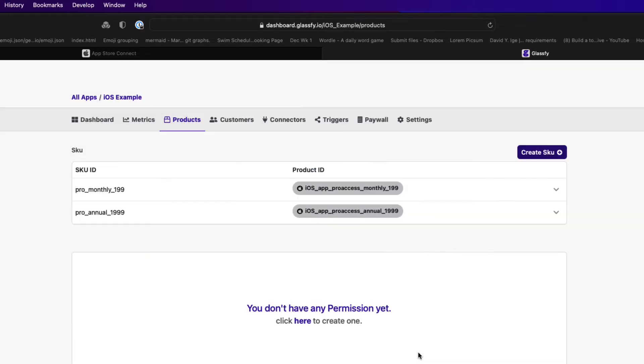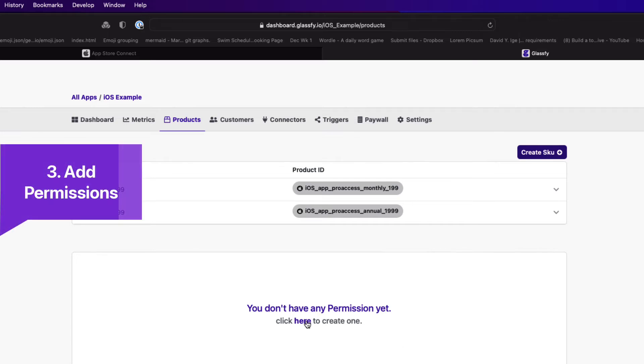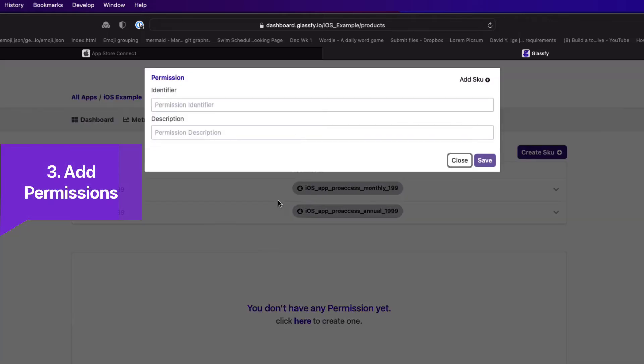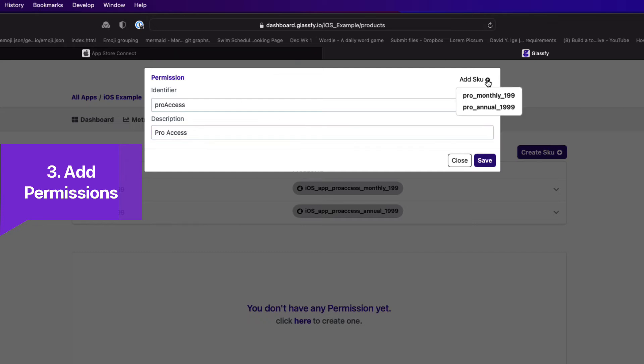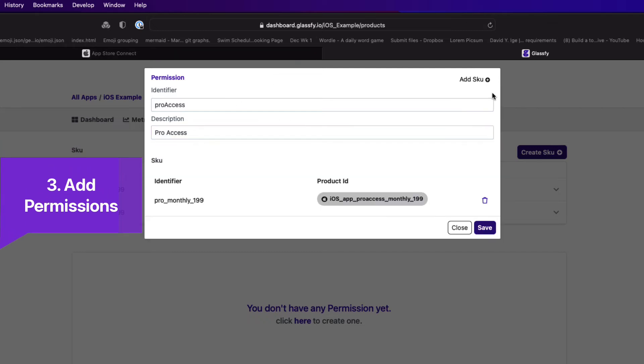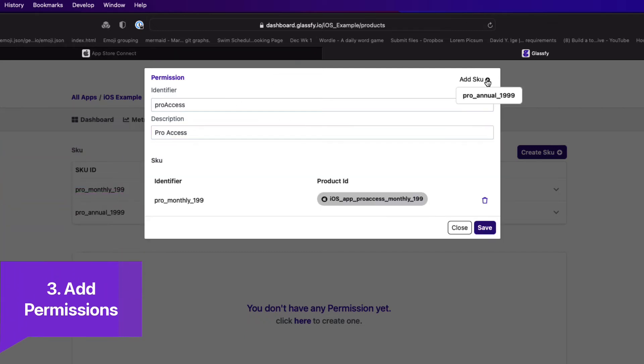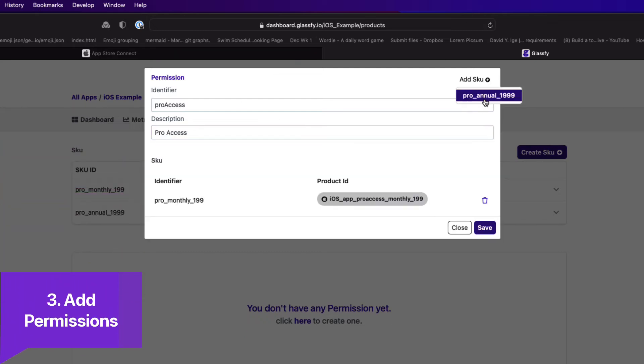These two SKUs offer the same permission just for different time periods. So create a permission and give it a unique Glassify ID and description. Then you can add the relevant SKUs to this permission.